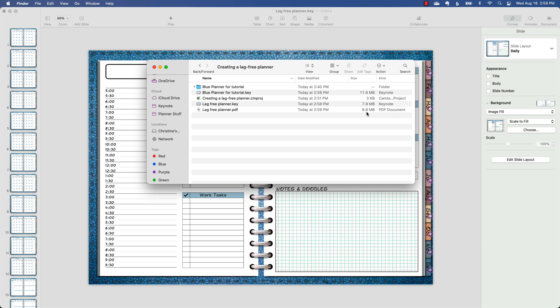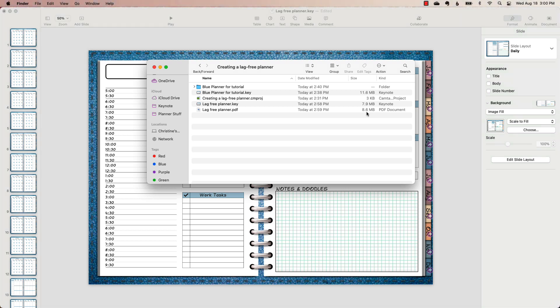On top of that, you can use a website like iLovePDF to compress it even further, potentially taking it down to around 6 megabytes. Your planner is going to be lag-free. I was so frustrated wondering what I was doing wrong and why my file was so huge — it doesn't have to be, if you use an image instead of the actual layers.